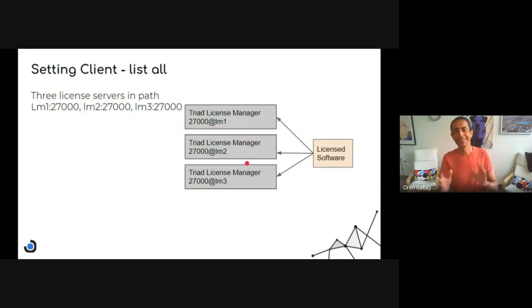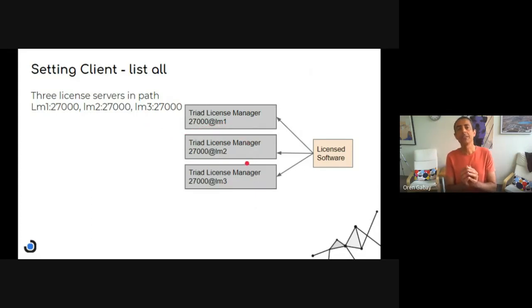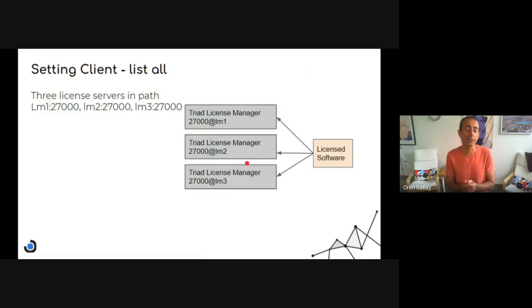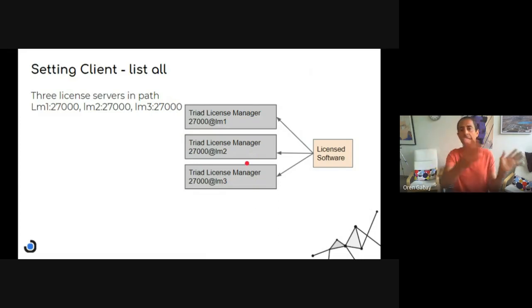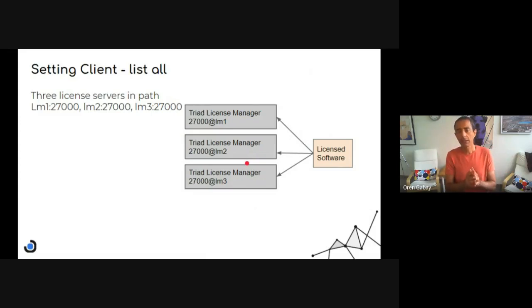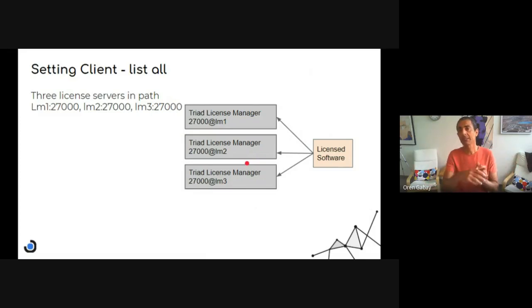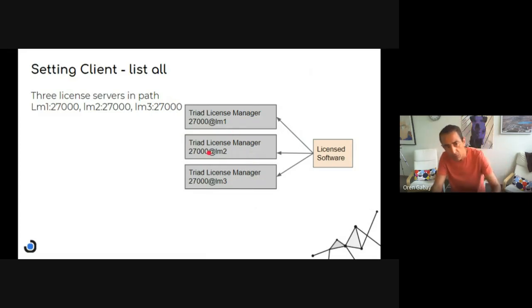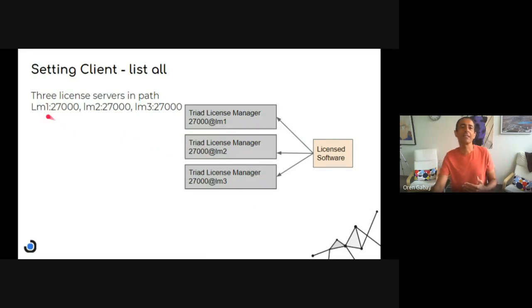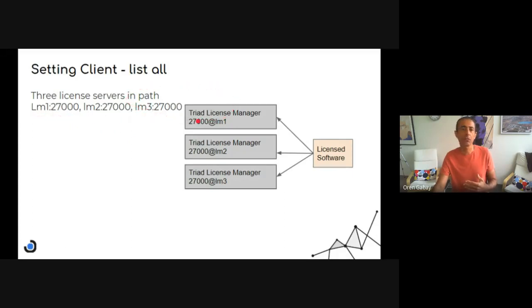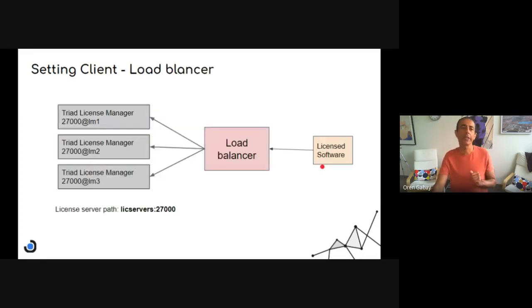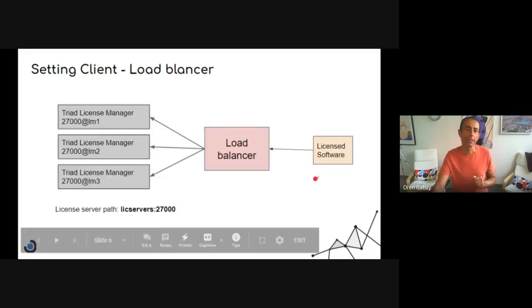Now, in the client, there are different methods how to configure it. So I can configure any one of the servers and get service. But if it fails, then I'm down. So in order to get a continuous service, I need to define all three of them in the client. So that's one way to do it.